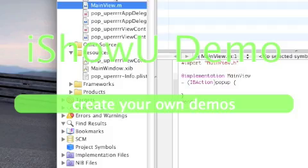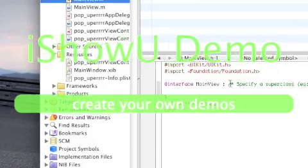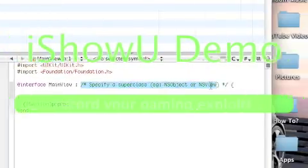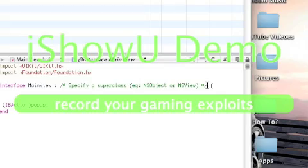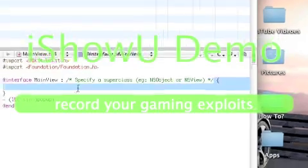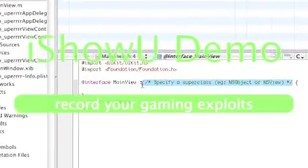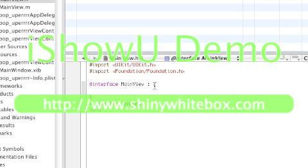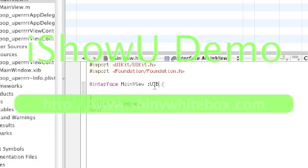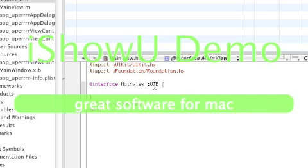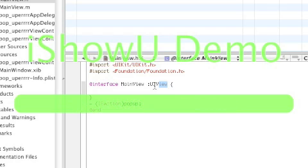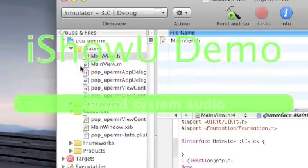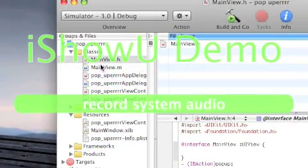And in the main view.h, you're going to have to delete the specified super class. All the way, all the green letters. Make it a UI view. Sorry, I have this mic in my hand and it's kind of hard to type. And do save. So that little box right there is gone.